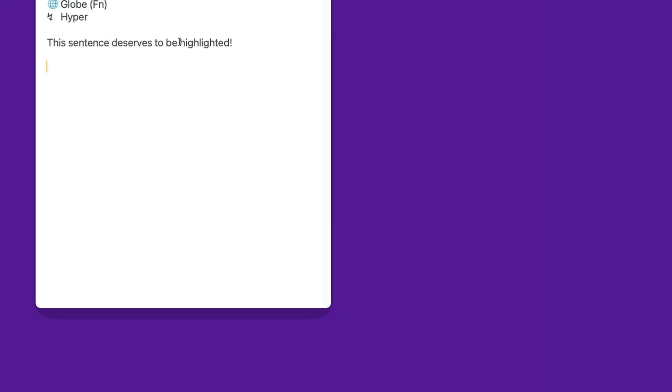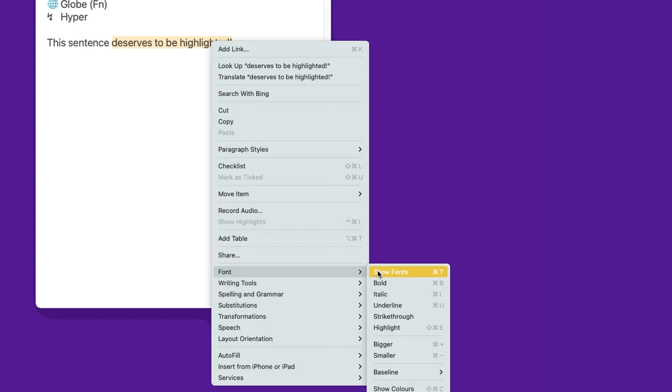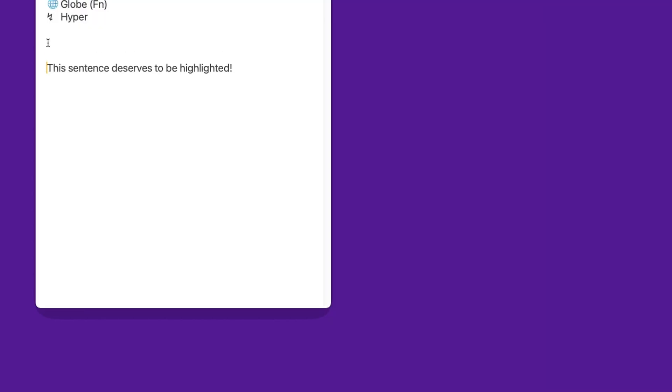I use Apple Notes quite a lot, and one of the features I use the most is highlighters. In a normal situation, without knowing the shortcut, I'd select a word or sentence, then right-click and go to Font > Highlight. My text is highlighted, but this took three to five seconds. Instead, I can select a word and simply press Command+Shift+E to have it highlighted — and this takes less than a second.